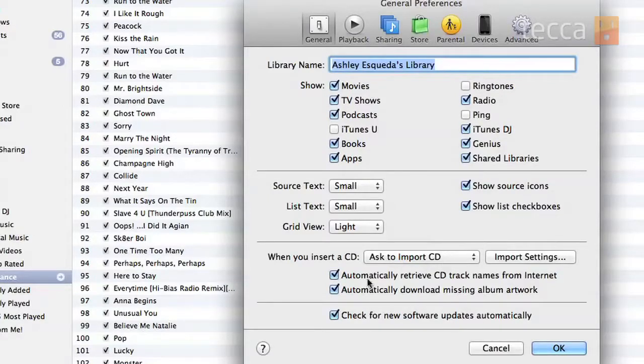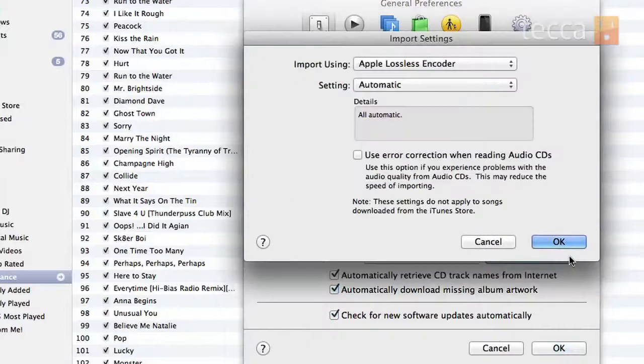The important part though is the button right next to 'Ask to import CD,' which is 'Import Settings.' You're going to click on that and you'll get a new pop-up window with your import settings.